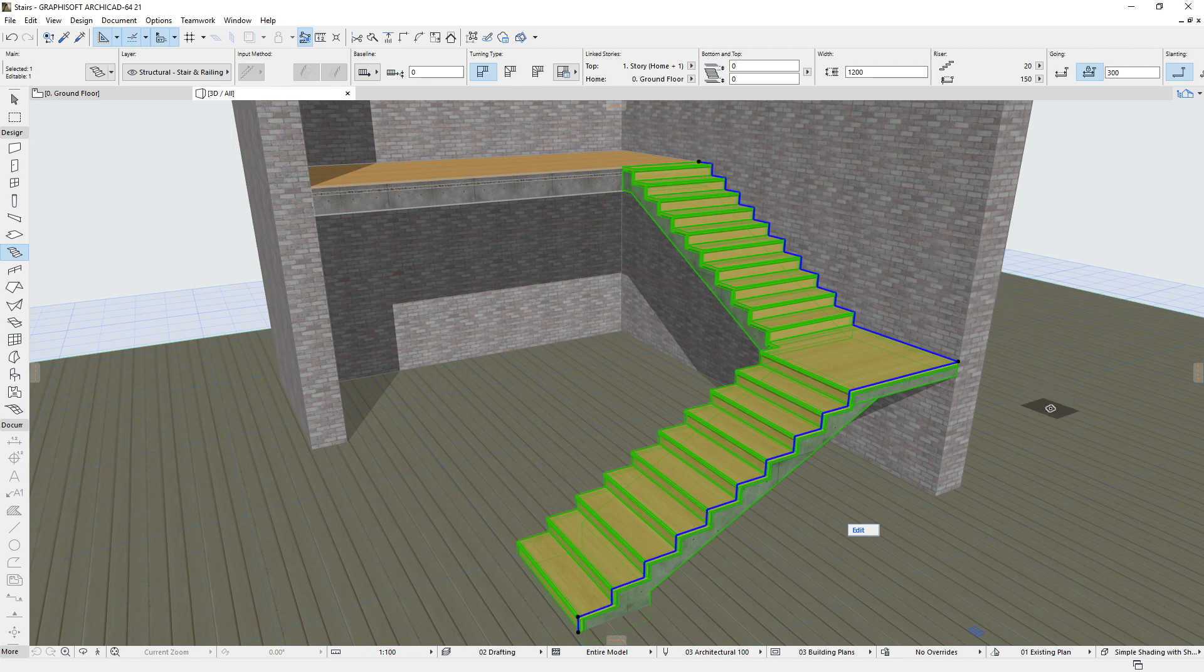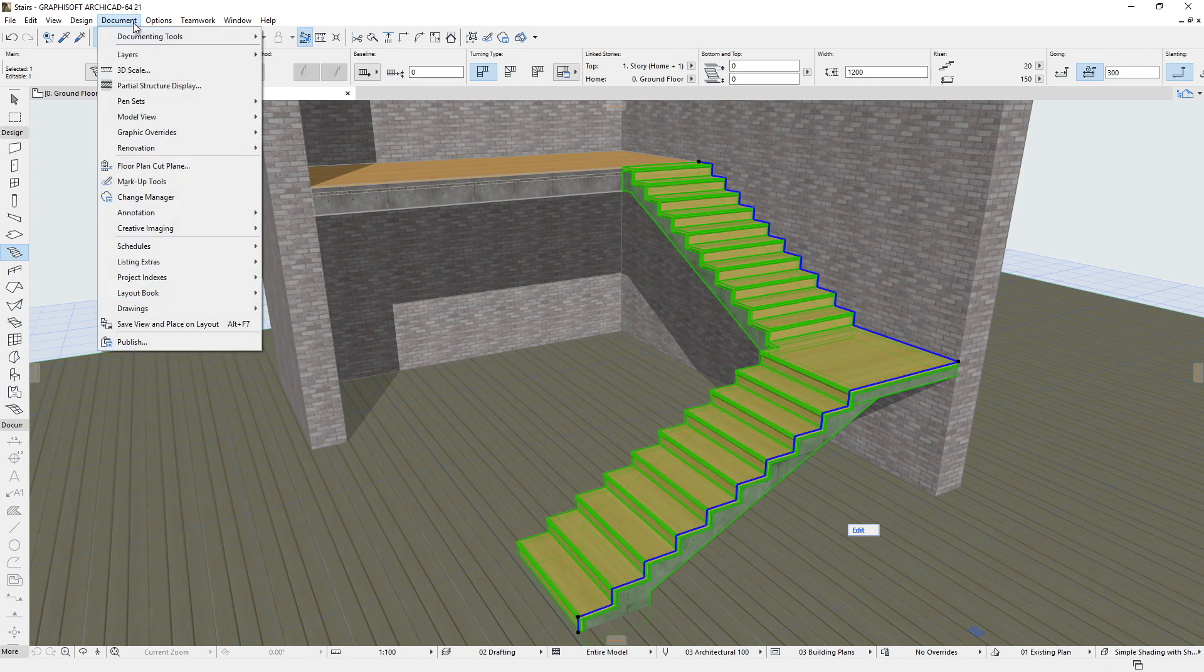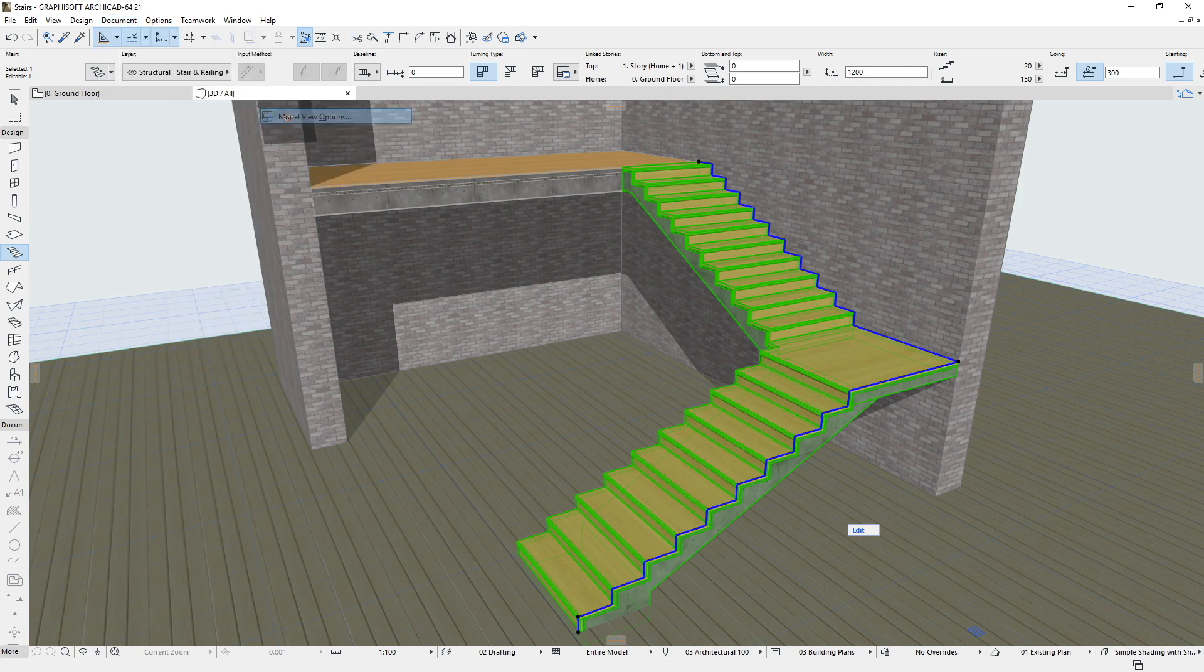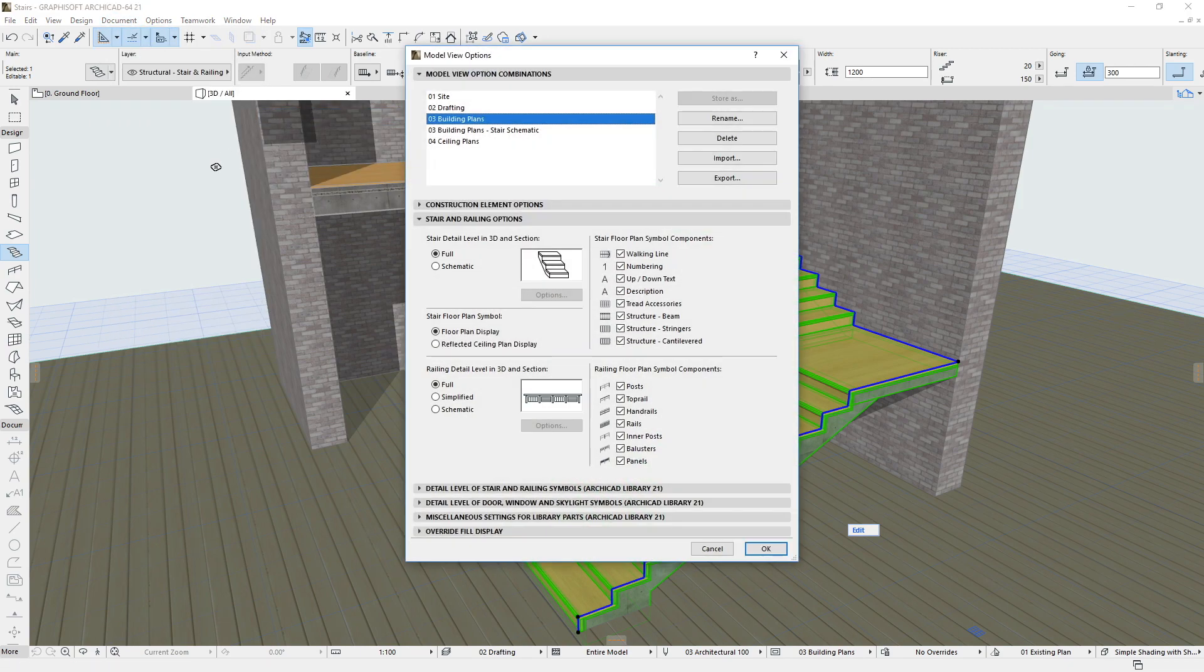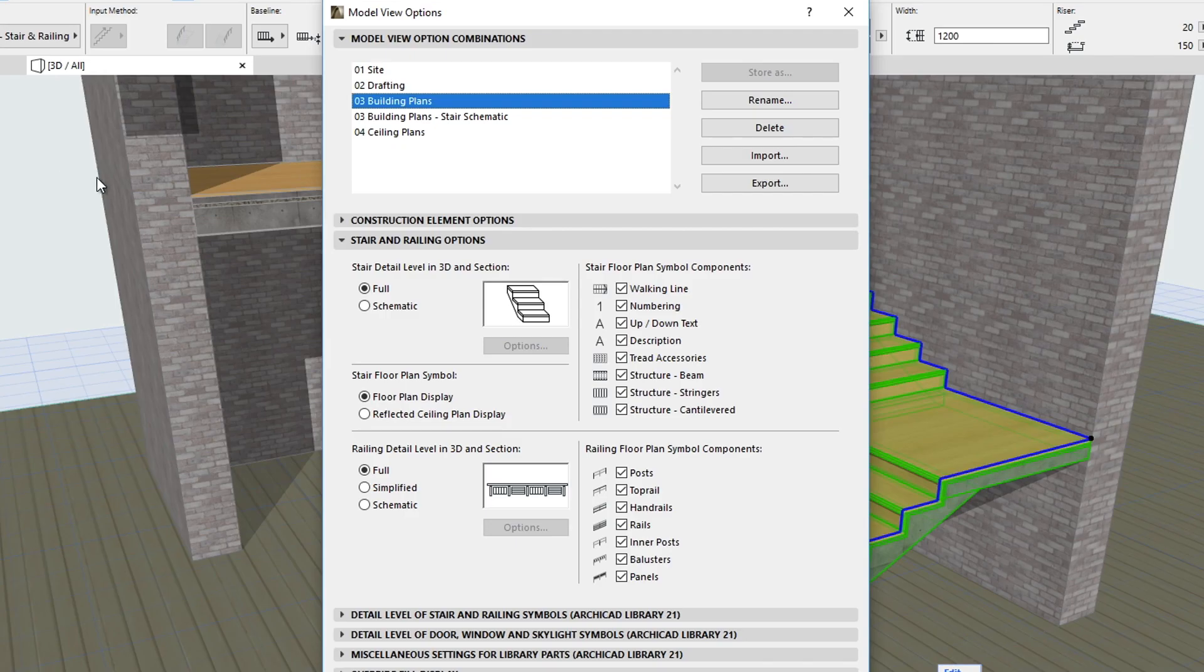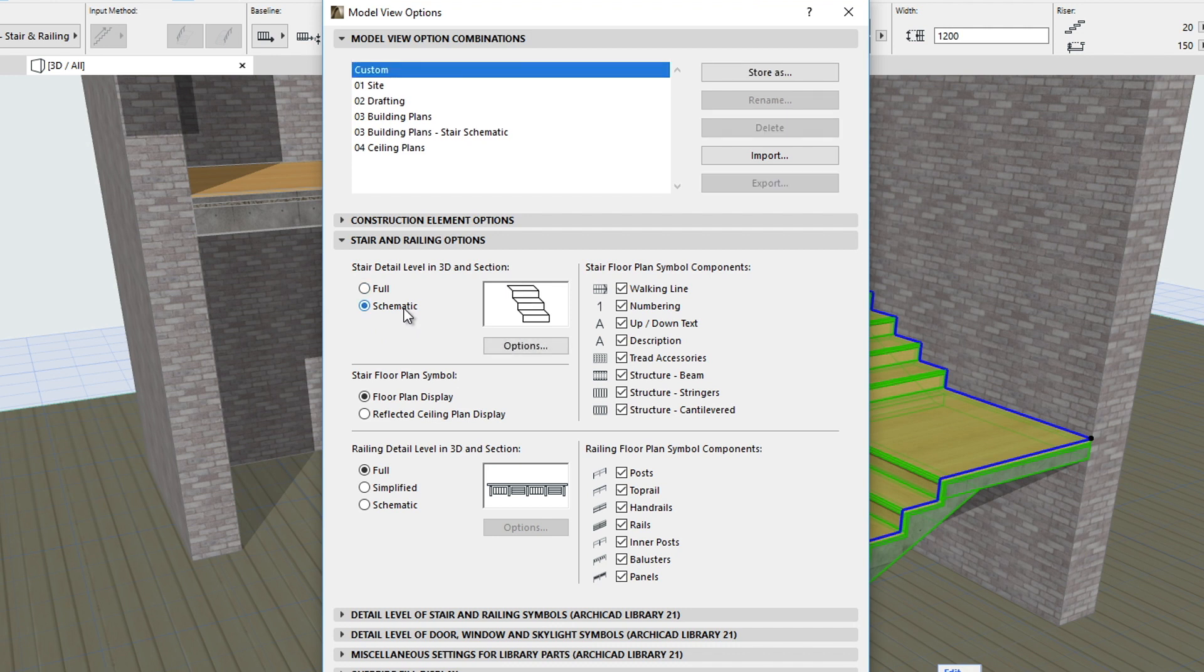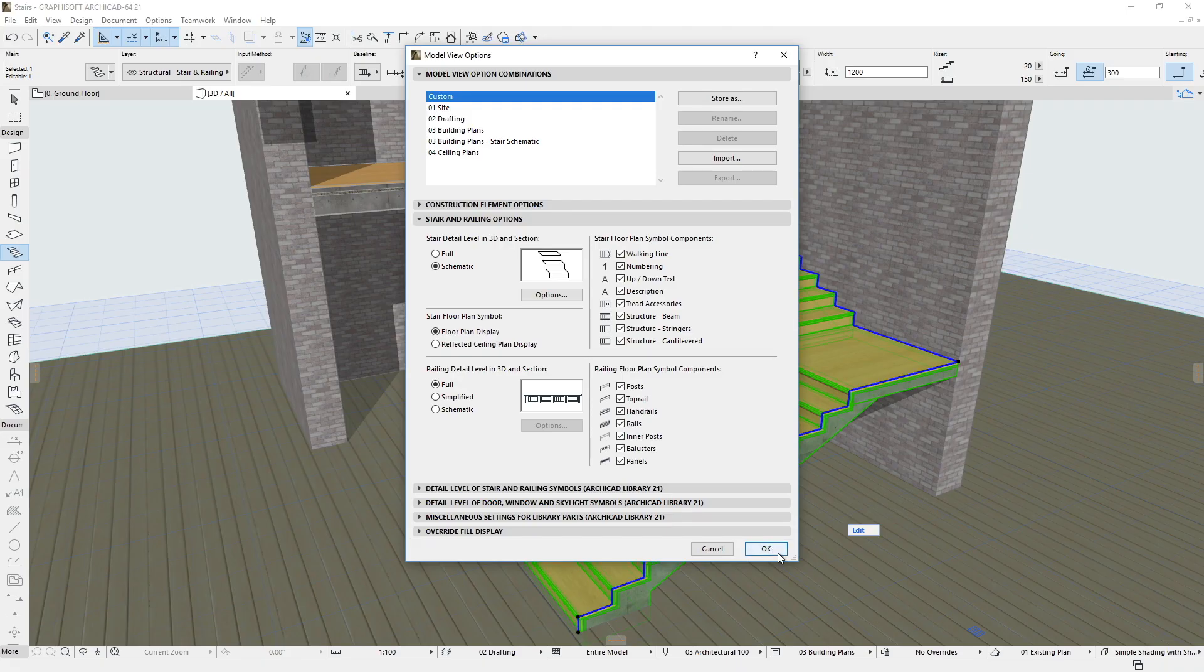A 3D stepped reference surface is extruded horizontally from the Stair Baseline. Using the Model View Options dialog, you may display and edit the characteristics of the schematic 3D representations of Stairs. Here, only the stepped 3D reference surface is displayed.